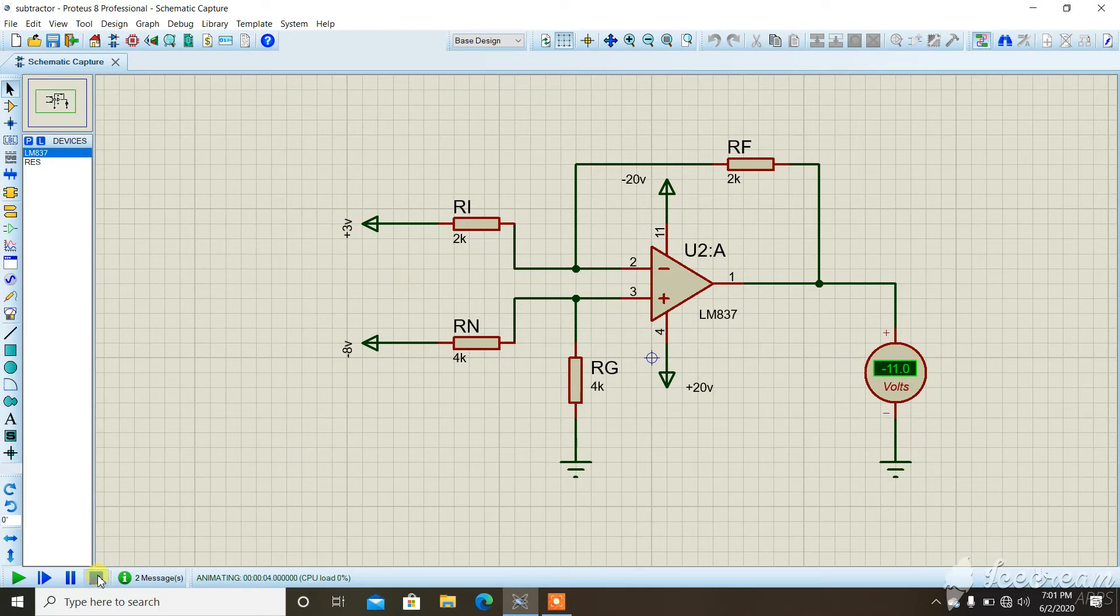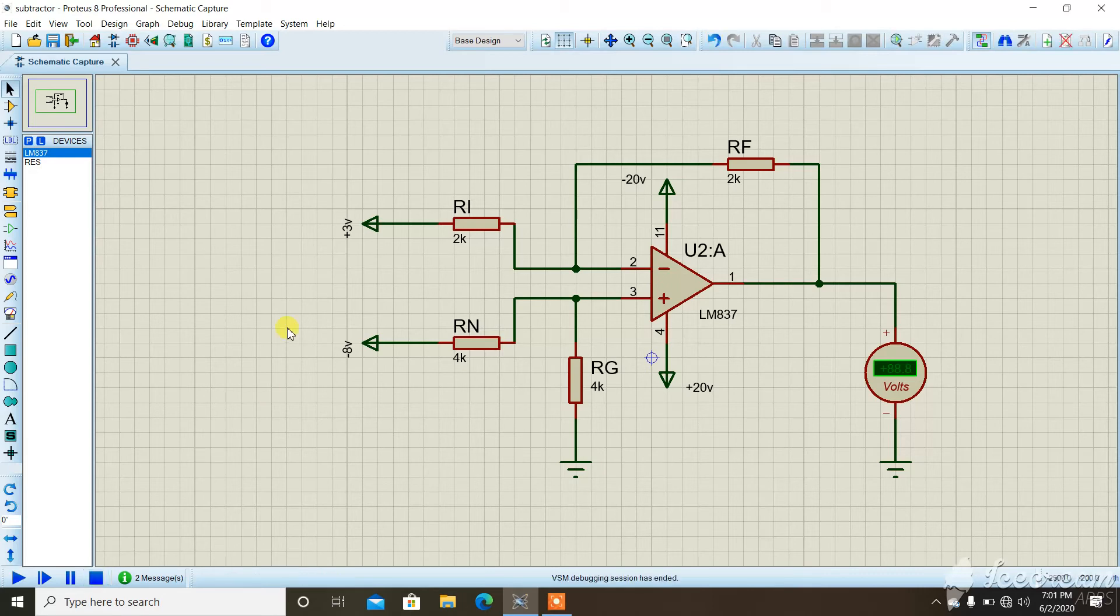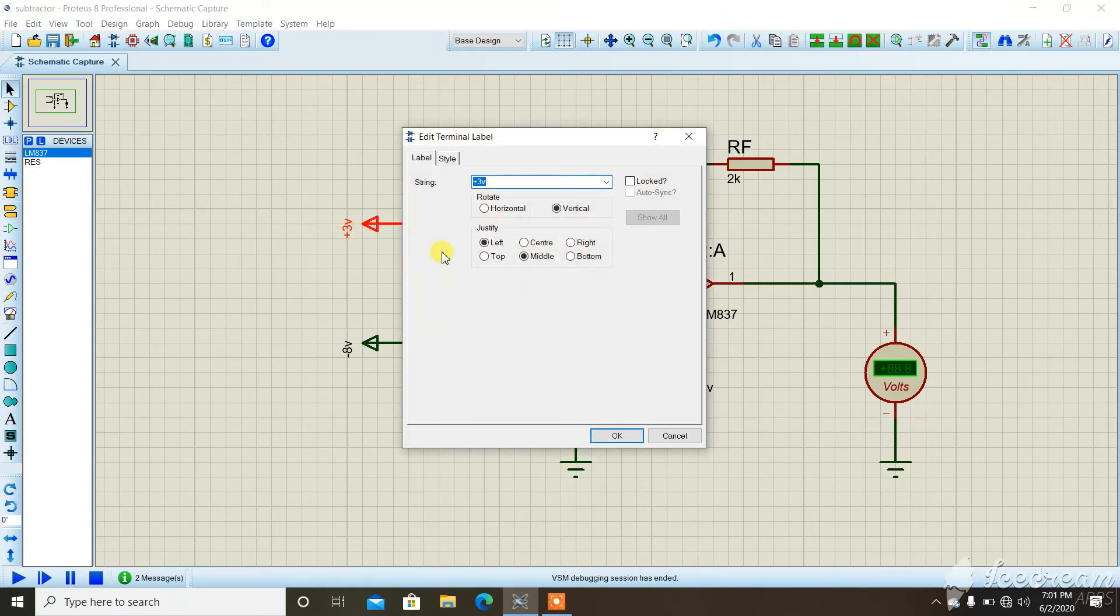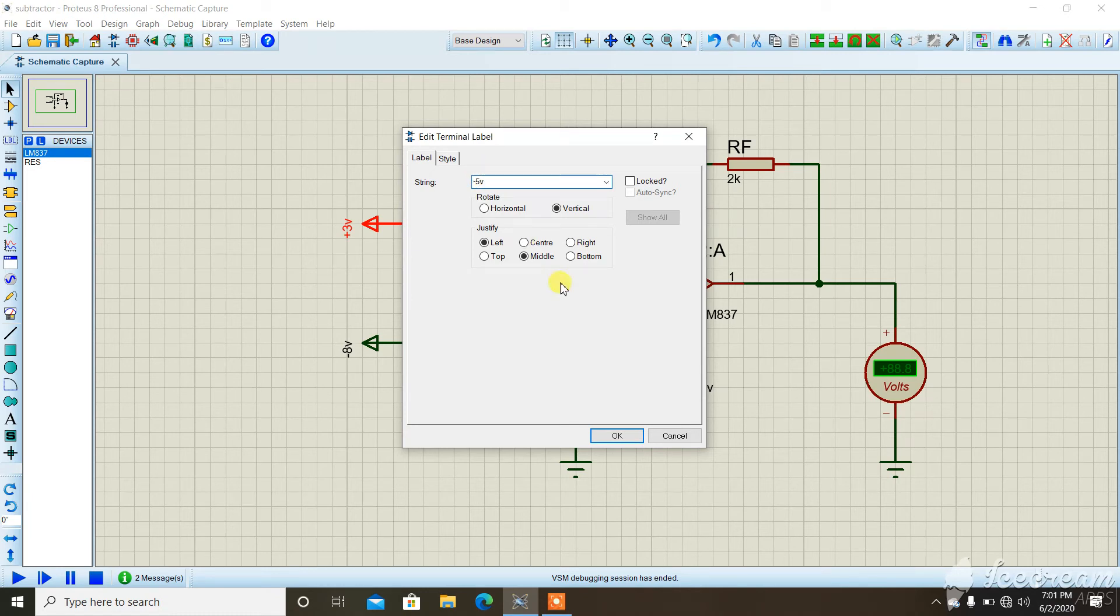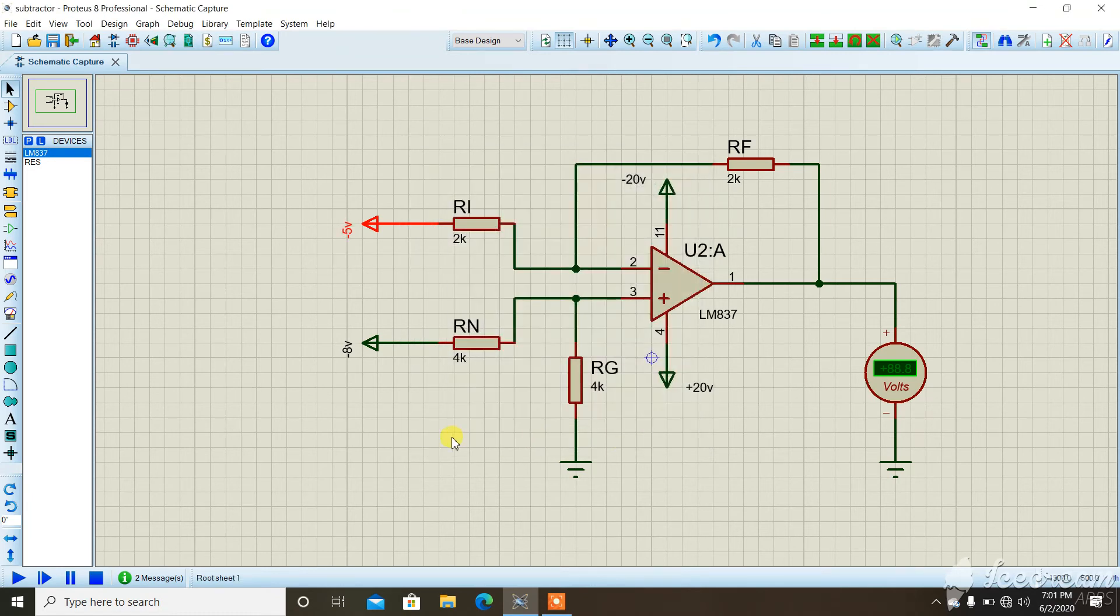Now I will change the value and again we will see what happens. Let's change it to minus 5 volts. What will be the result?